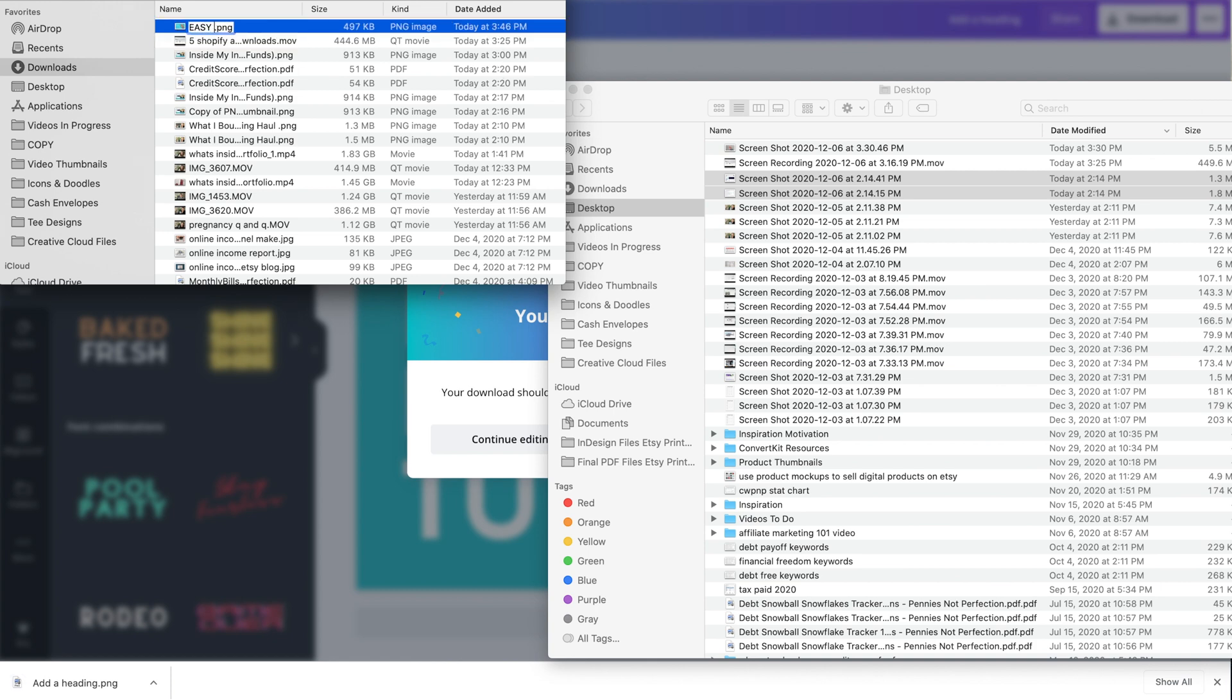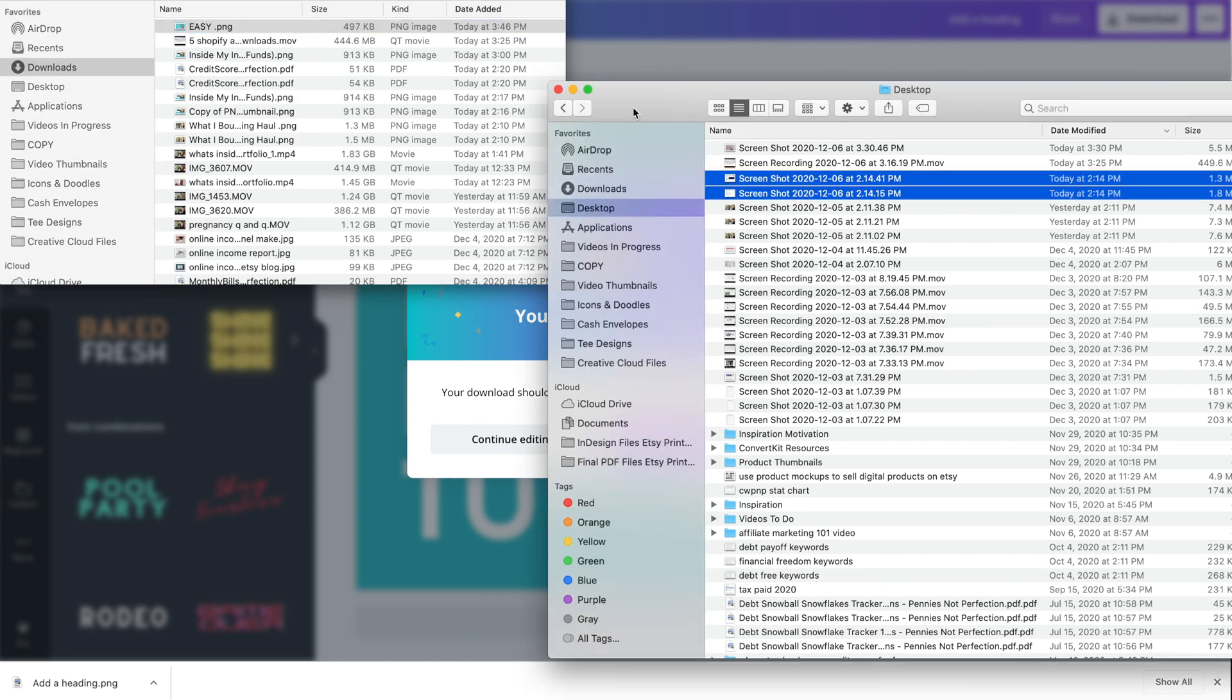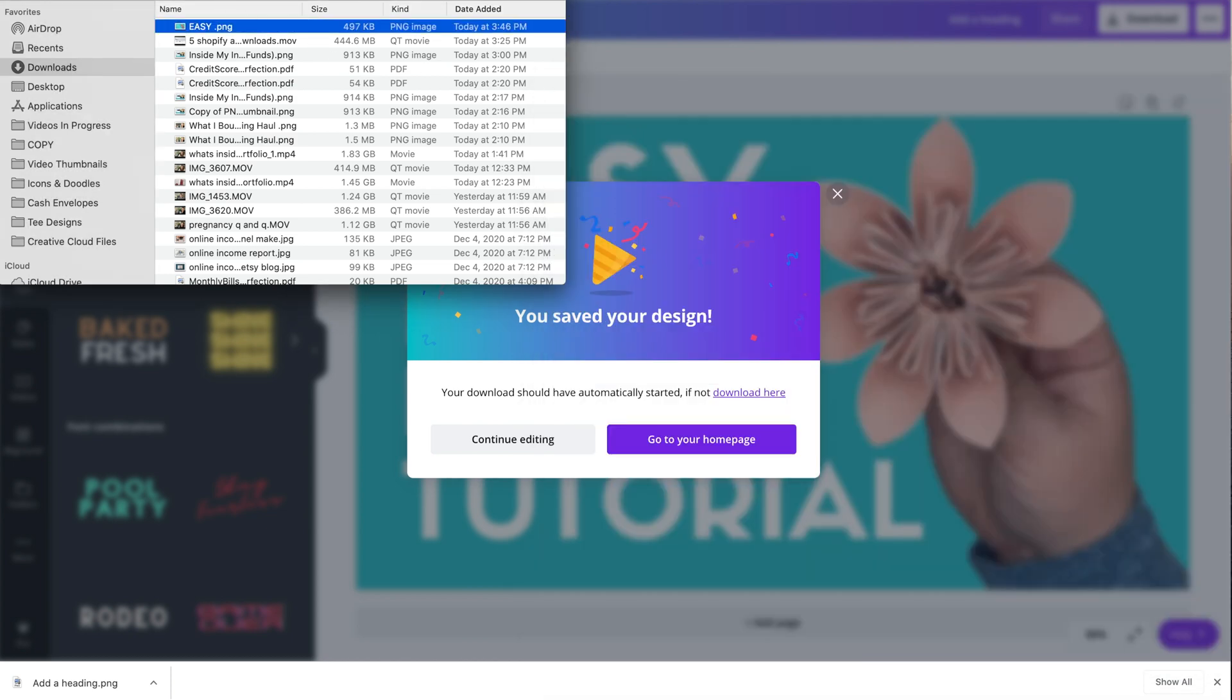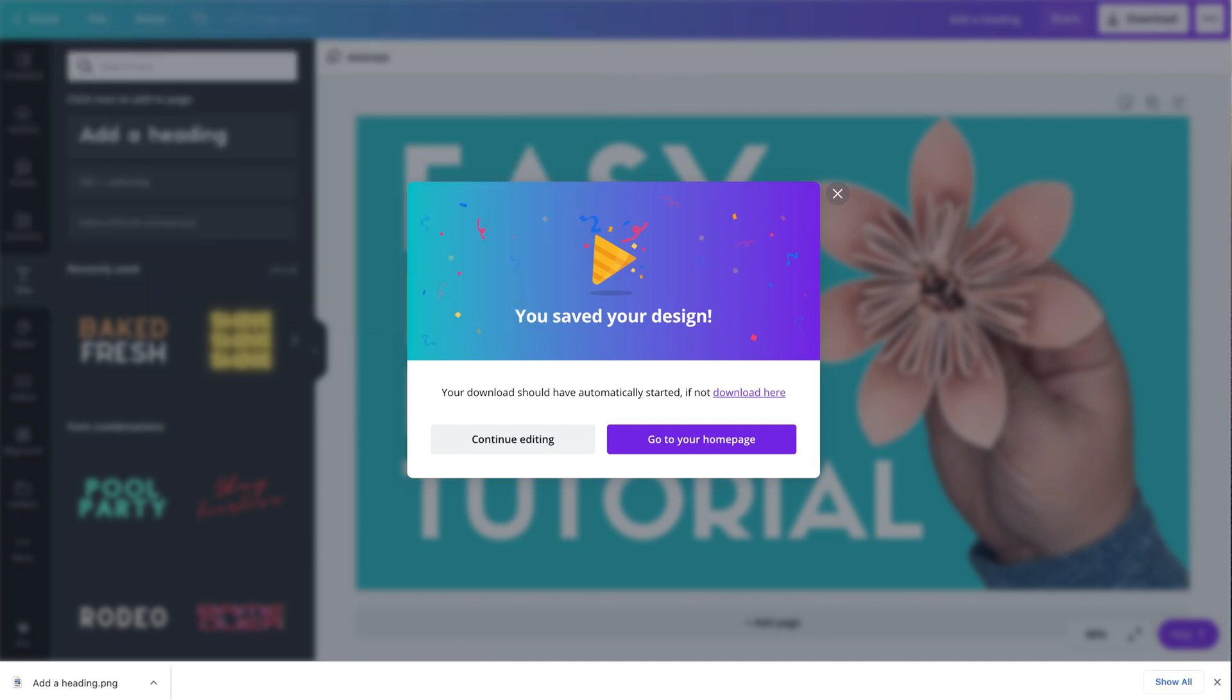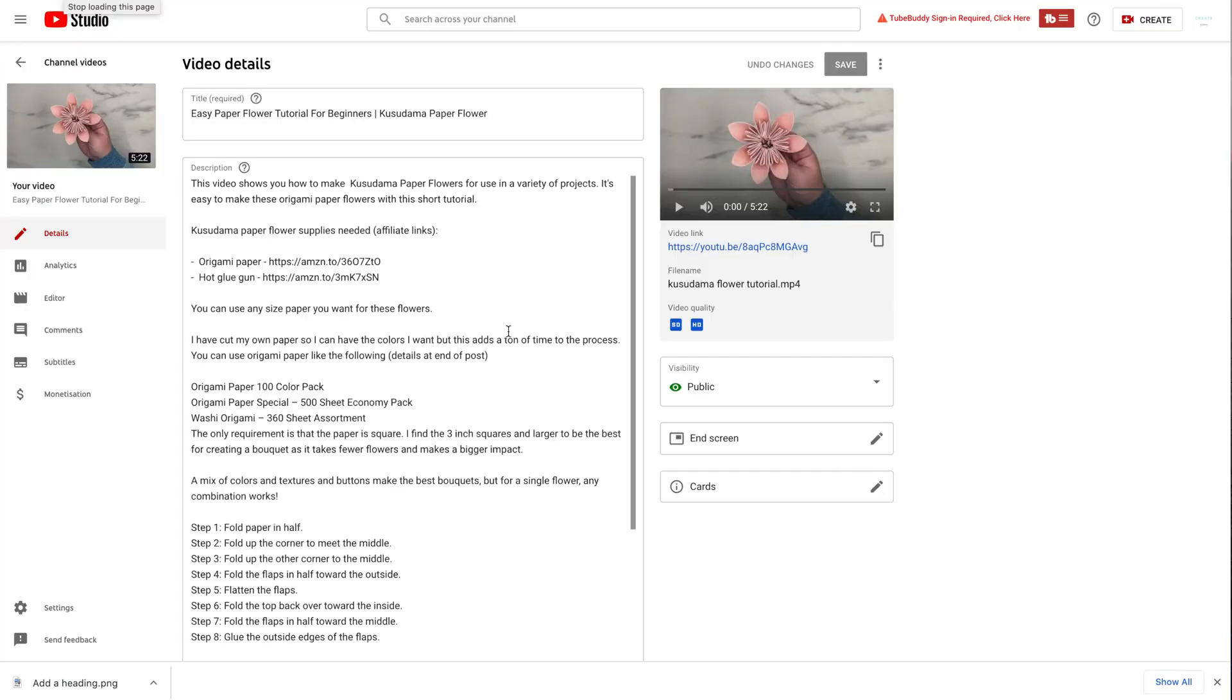You're going to want to change that to match your video and maybe throw in some of the keywords that match your video. So it says something like easy paper flower tutorial, for example, on this one. And you're going to want to do that because you want to give YouTube as much information as possible about your videos. So using your keywords in your thumbnail name definitely cannot hurt you, so I highly recommend that you change it to whatever matches your video versus whatever Canva automatically named it.